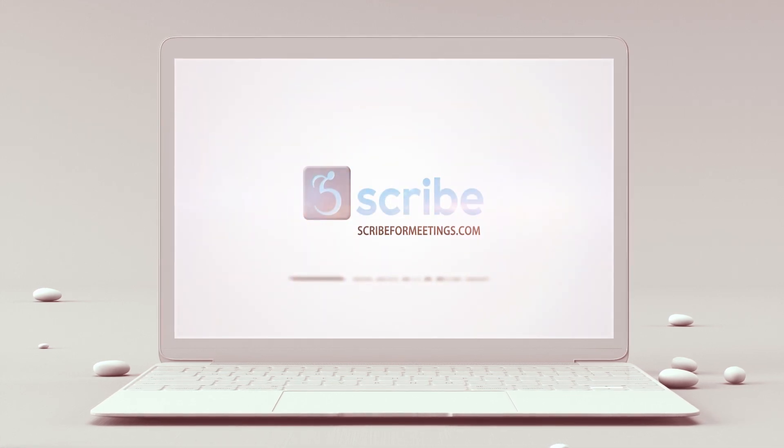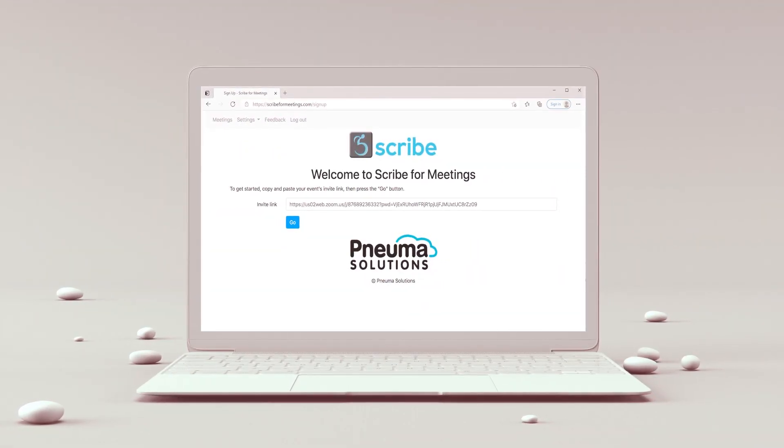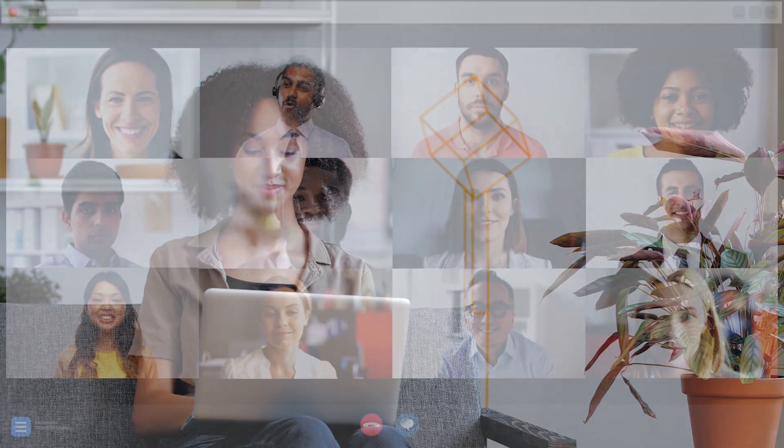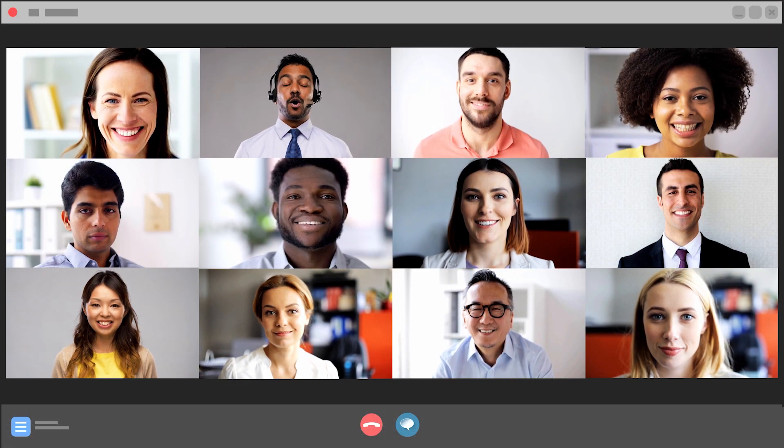Welcome to Scribe for Meetings. My name is Ashley. I'm so glad you decided to find out why Scribe for Meetings has everyone talking when it comes to making remote meetings inclusive, no matter who's attending.